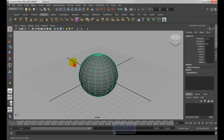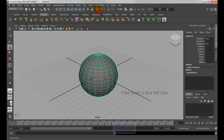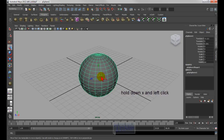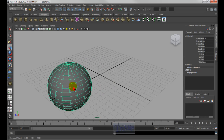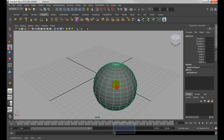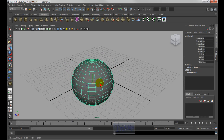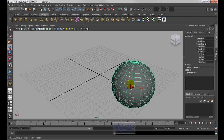Hit W to go into the move tool. Now if you hold down the X key, that snaps to the grid. Move the center of the three axes and you'll be snapping to the grid — X and left-mouse drag.